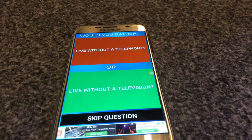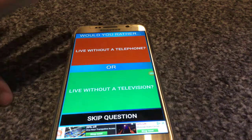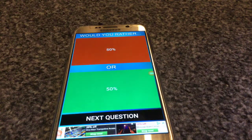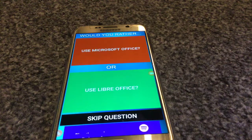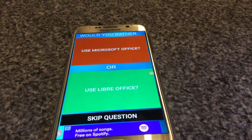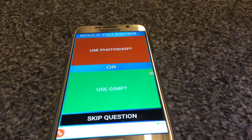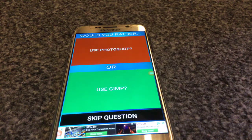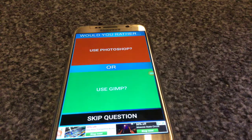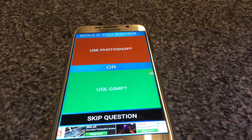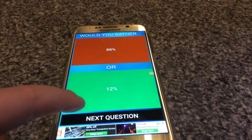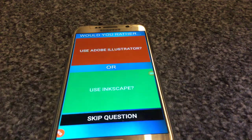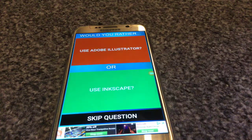Yeah, looks like most people don't know what Linux is because everyone's going for Microsoft Windows. They've got a telephone, they've got a television — I don't really use my telephone so I don't know. 50 versus 50! Use Microsoft Office or LibreOffice? I don't know either of these. Use Photoshop or use GIMP? I don't know what GIMP is — I'll use Photoshop.